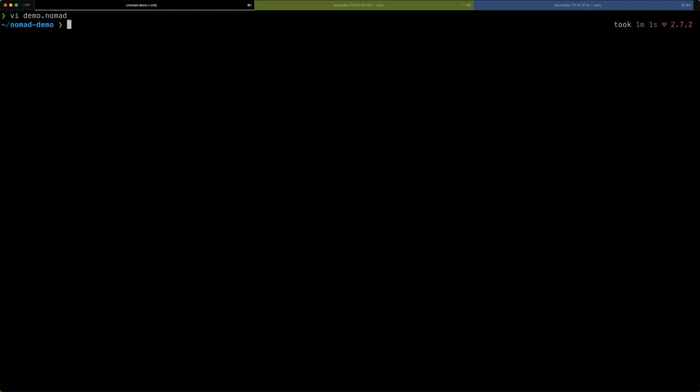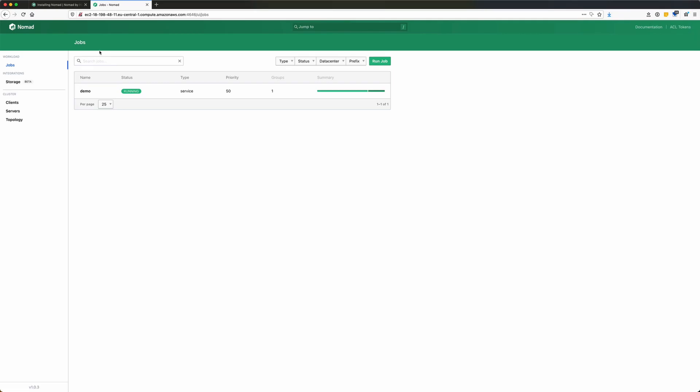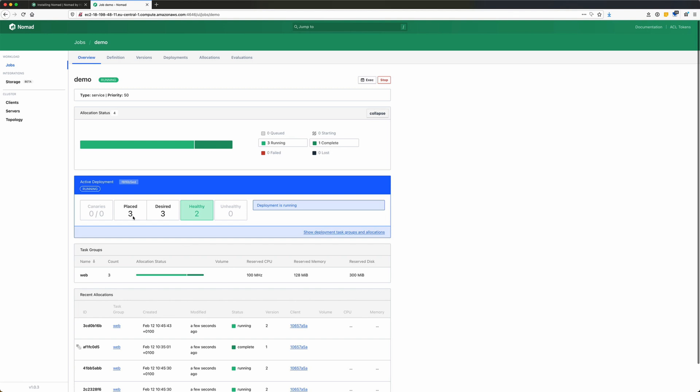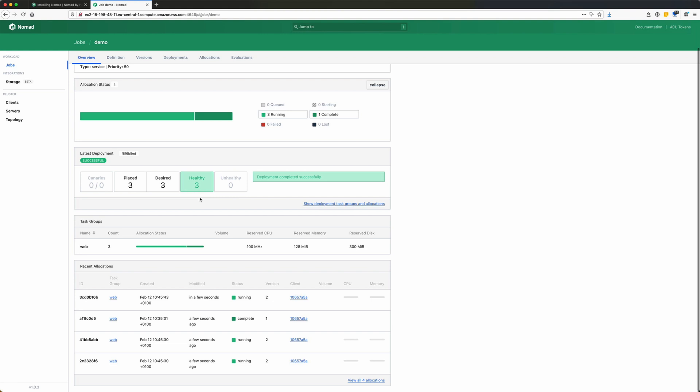And to apply the changes, we again run nomad job run demo.nomad. And all the changes are being submitted to the nomad cluster. The nomad cluster will now evaluate all the changes and then allocate more resources. If I check out the job again on the dashboard, you can see there are now more containers running. You can see three of them are healthy at the moment. They are all listed down here.